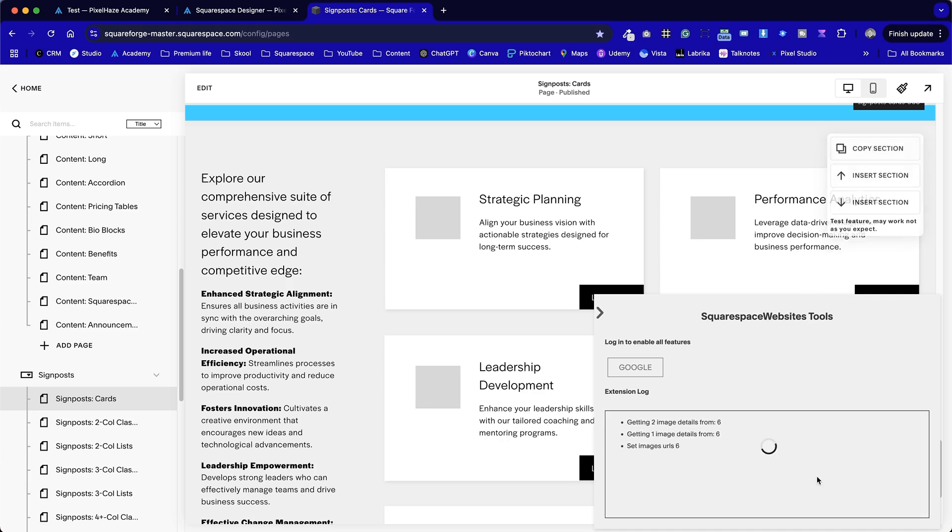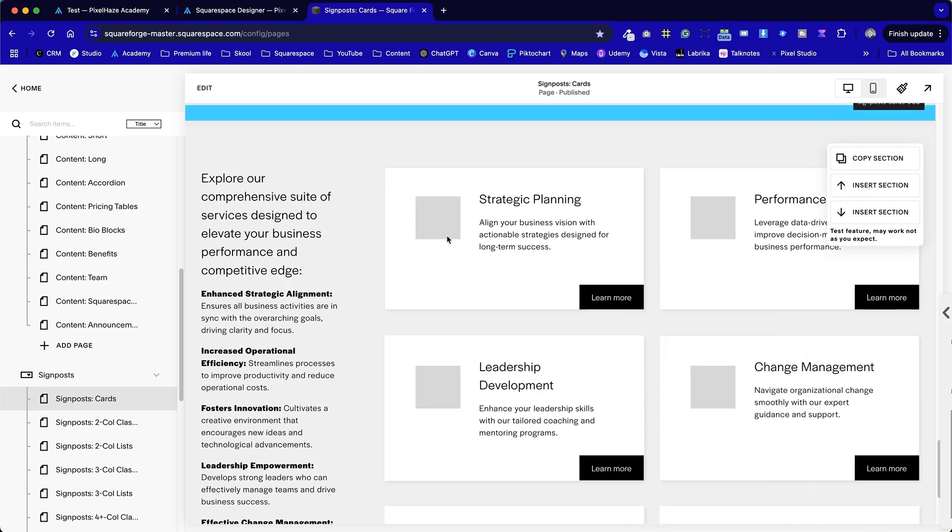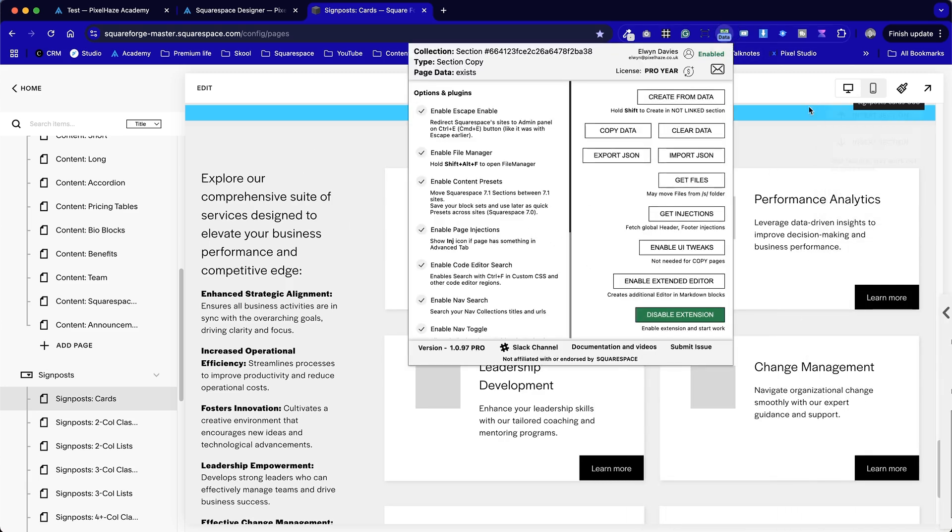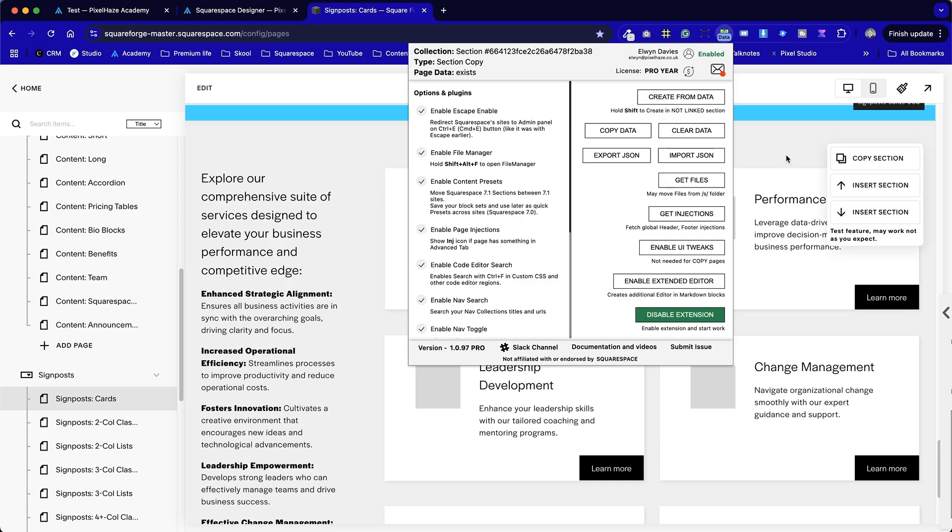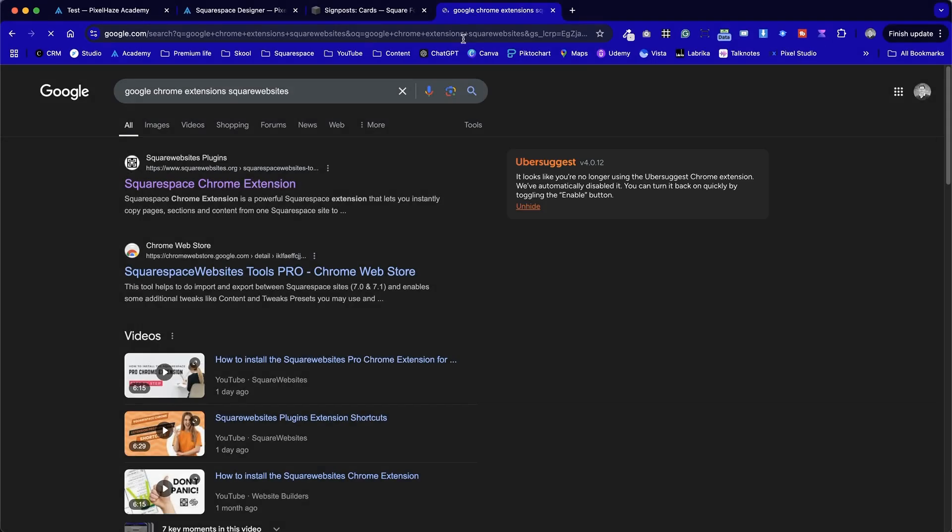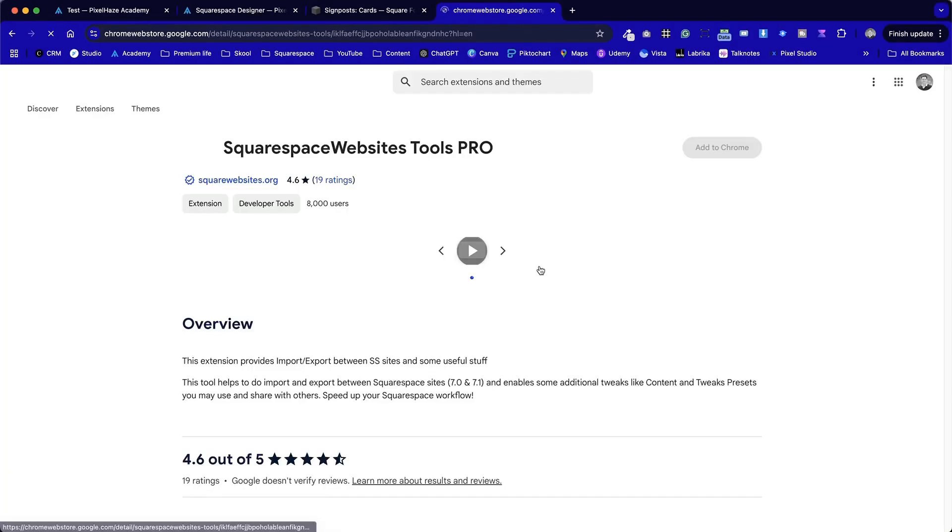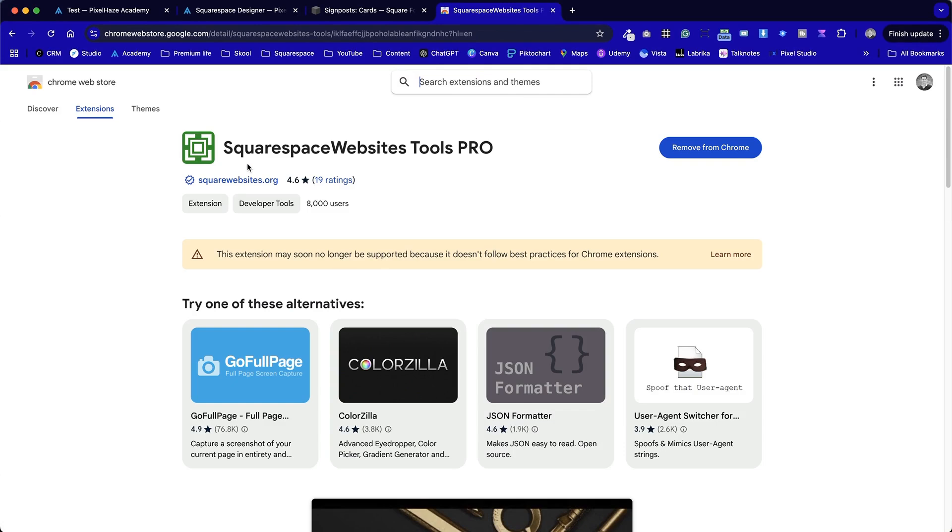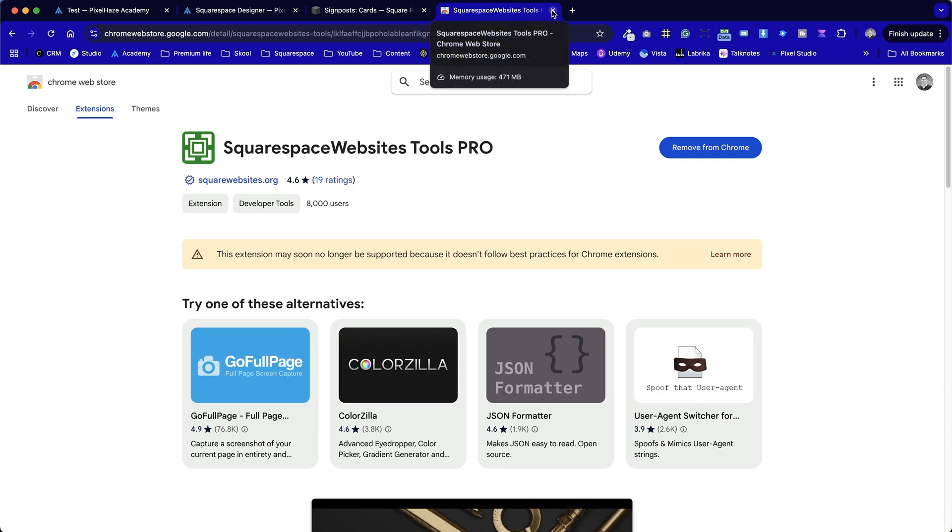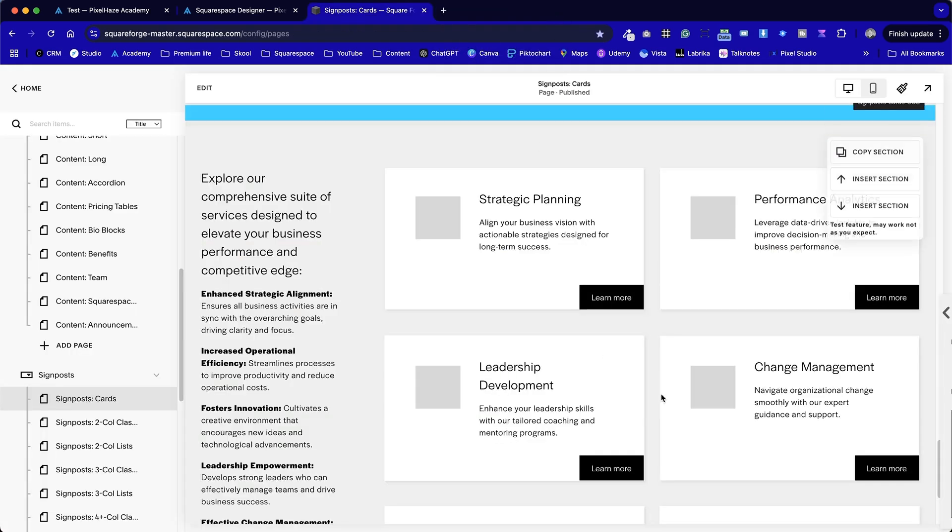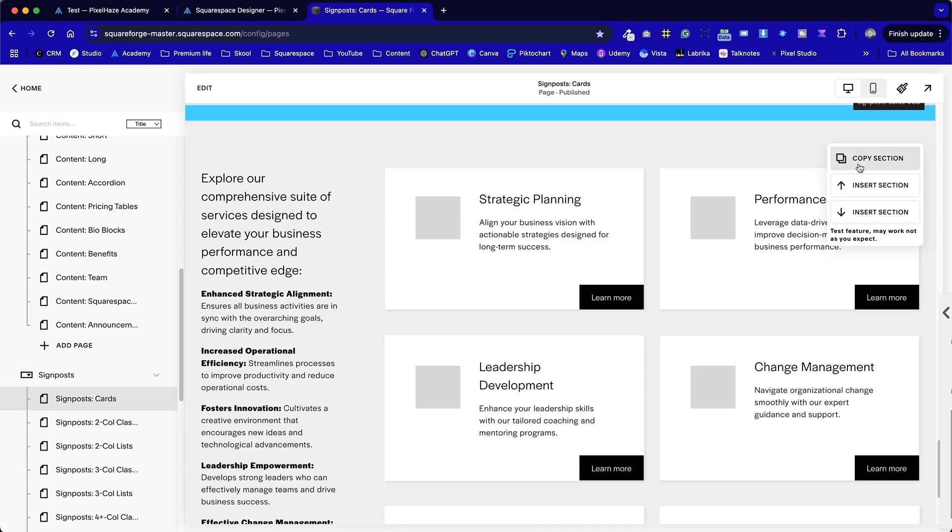I need to be logged into the admin for that to work and to make sure that I've got the extension enabled once it's installed. You search for the Squarespace tools Chrome extension. In the Chrome web store, we can see we've got that option to install it. I've already got it installed, so I don't need to do anything else at this stage. And then you can sign up to a subscription for the pro version. That will give you so much to work with. So we're going to copy that section.